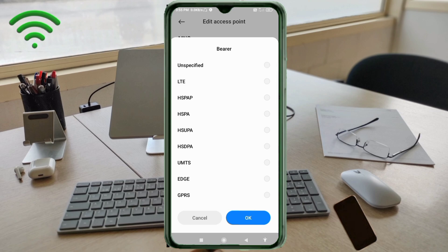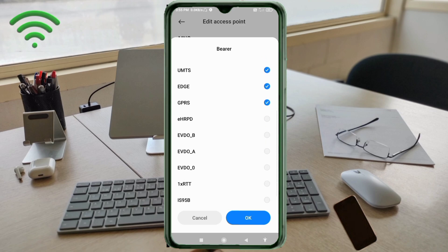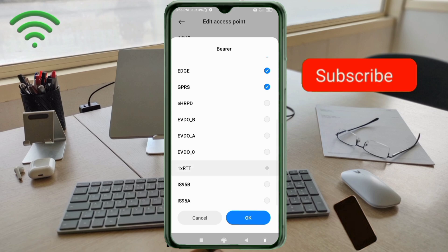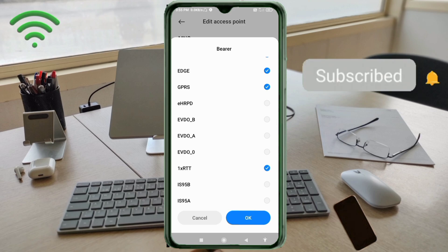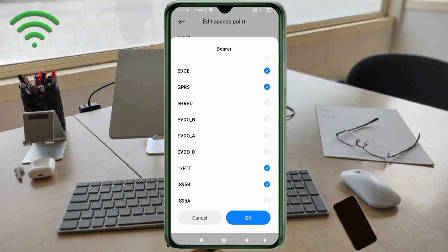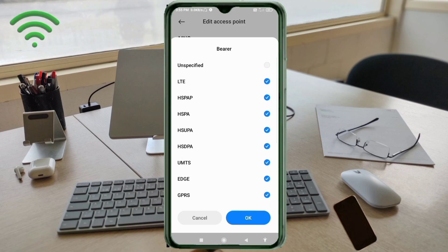Tick all bearer options: LTE, HSPAP, HSPA, HSUPA, HSDPA, UMTS, EDGE, GPRS. Scroll down and also tick: 1x RTT, IS-95B, IS-95A. Tap OK.